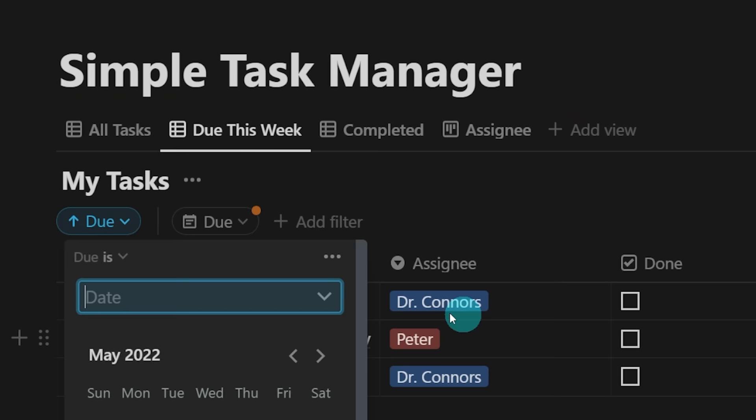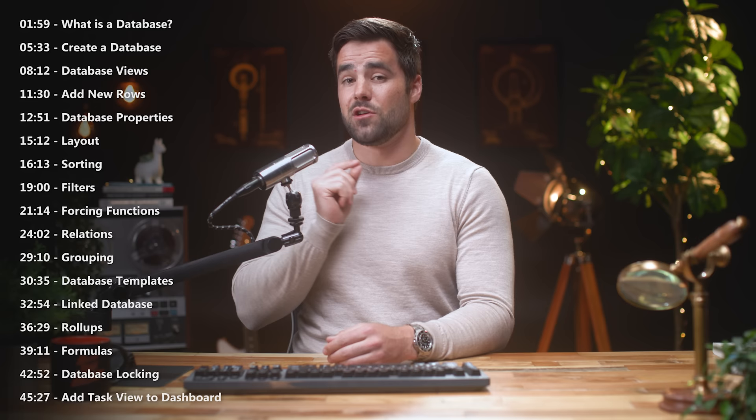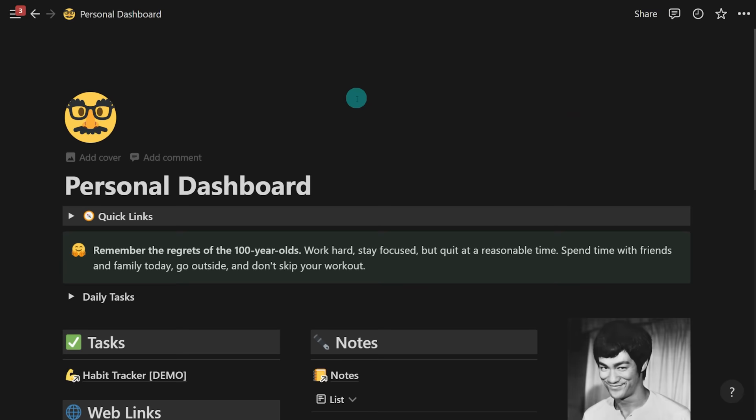Inside of this lesson, because Notion Fundamentals is a project-based, action-oriented course, we're going to be building a very simple task manager. Throughout my step-by-step instructions, you're going to learn about all of the important facets and features of Notion databases, which I'll point out in this table of contents so you can reference it later. You'll also find this in the description. In building this task manager, you'll be able to incorporate it into the personal dashboard template we've been building throughout previous lessons.